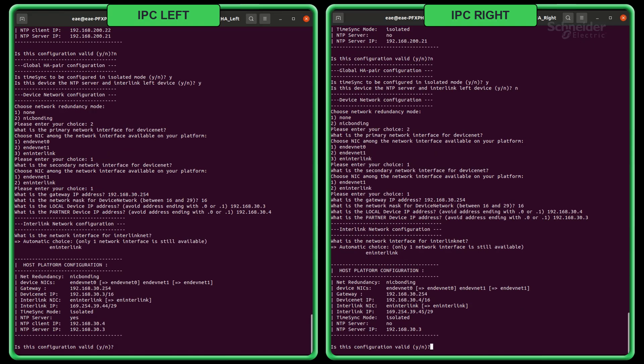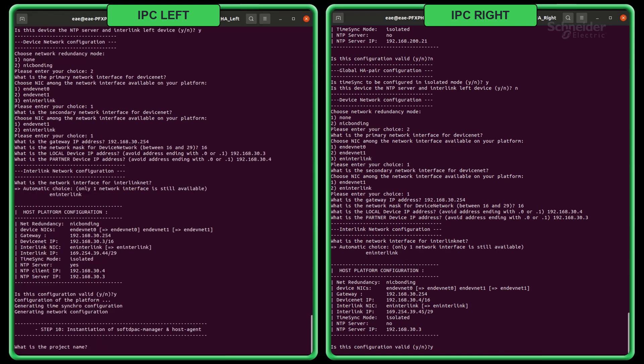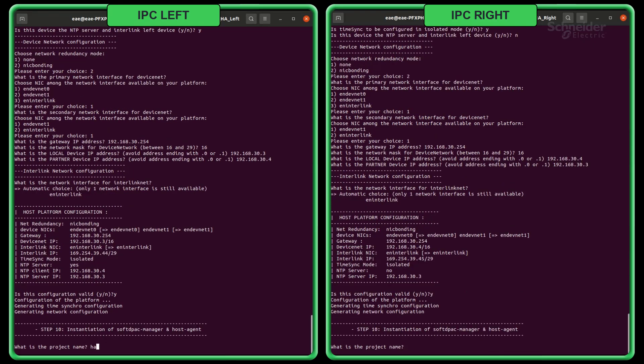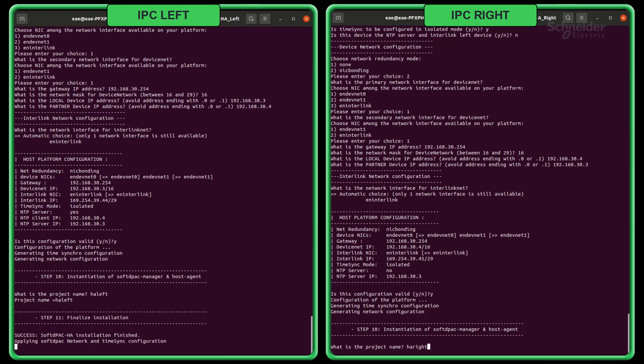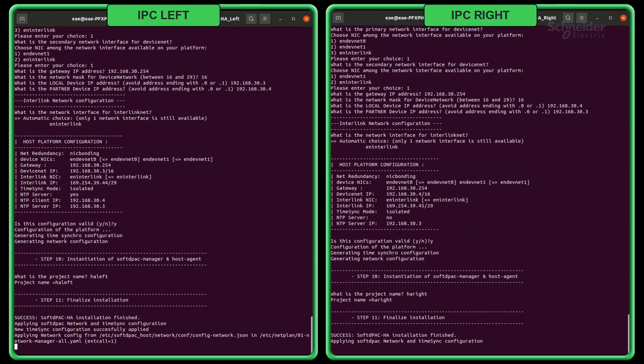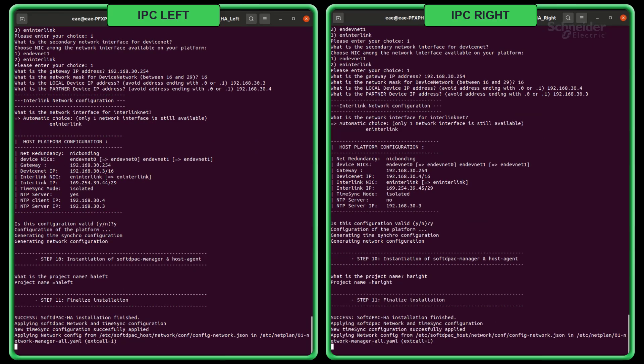Then, a recap is displayed and you need to confirm if it is valid. Finally, enter your project name. Make sure to not use any special characters or uppercase letters. The installation part is done and the script will reboot your machine to apply configuration changes.